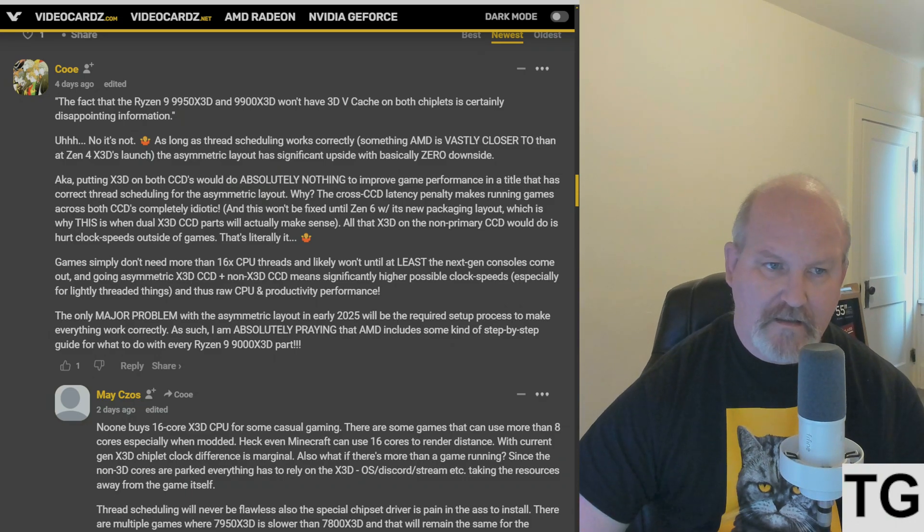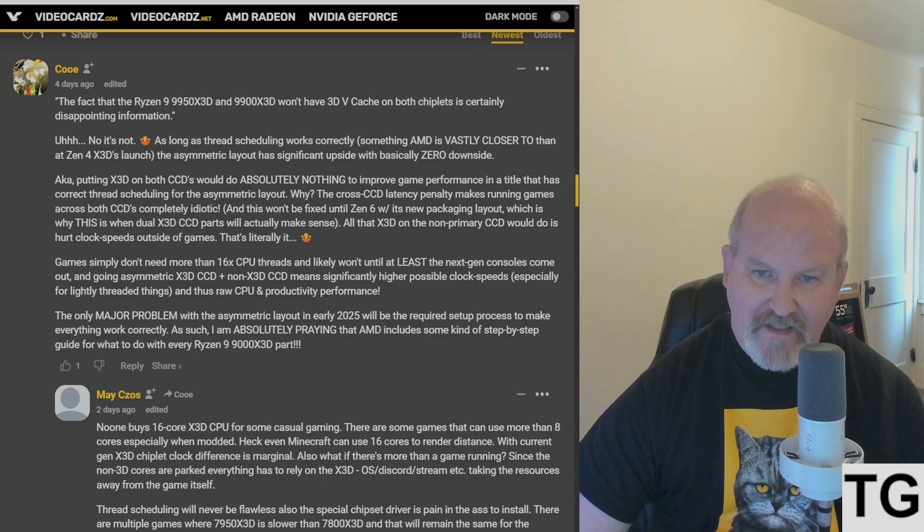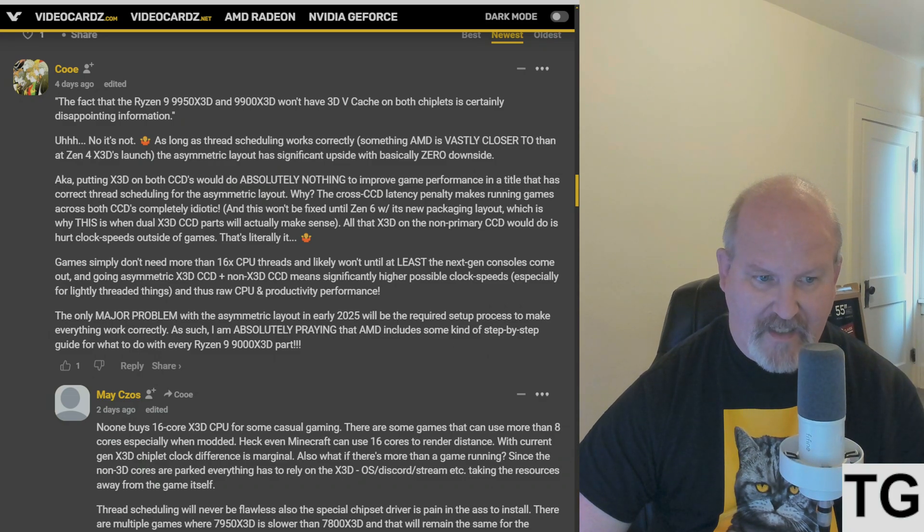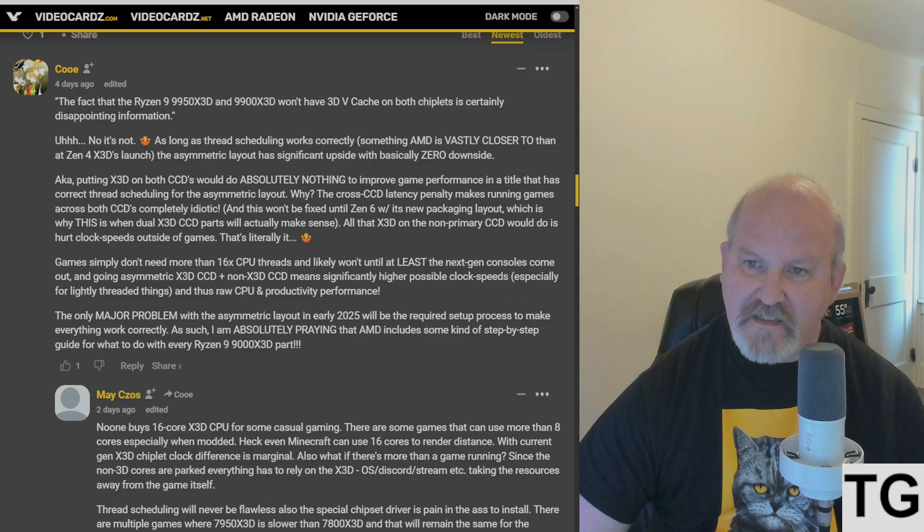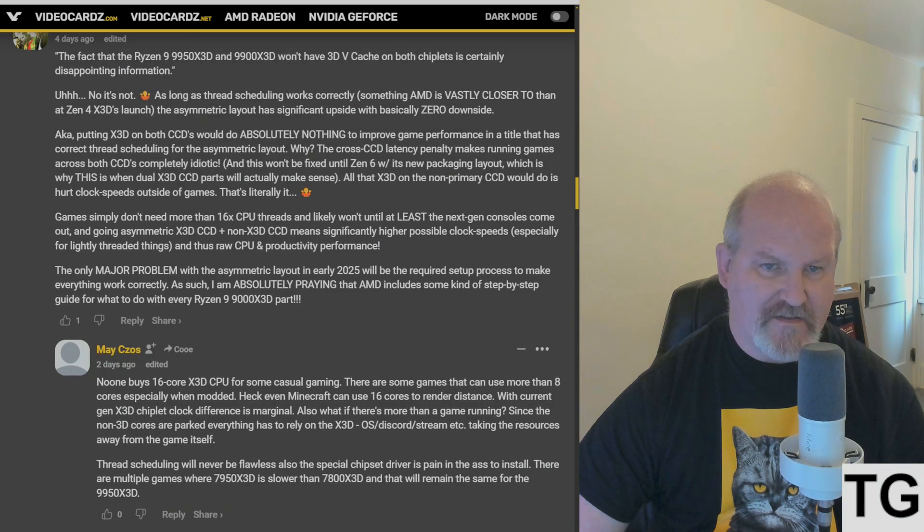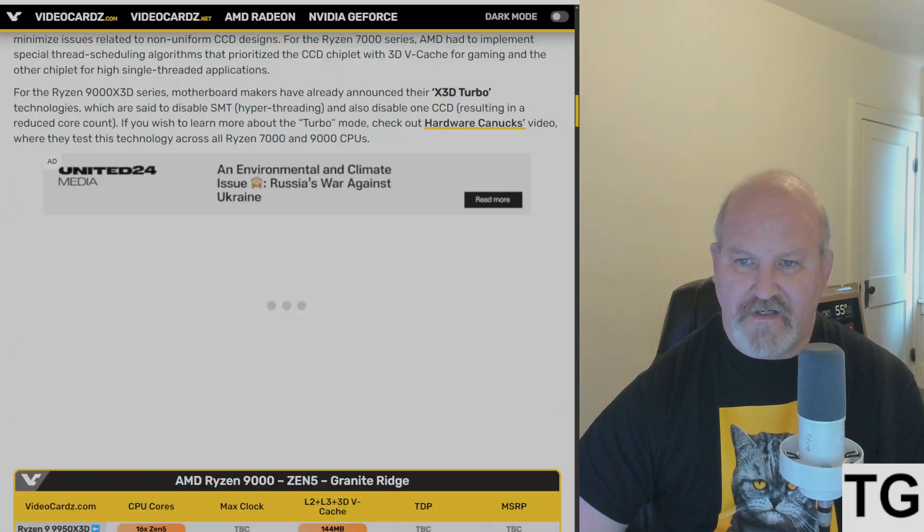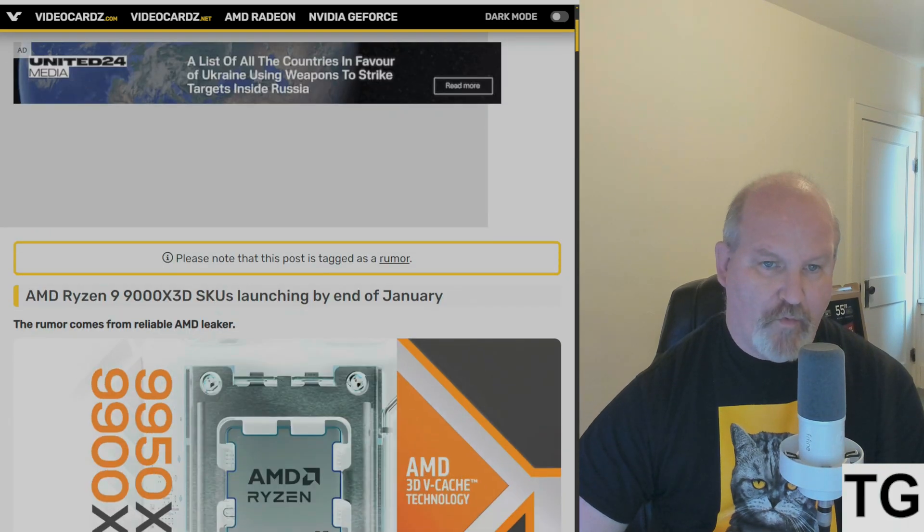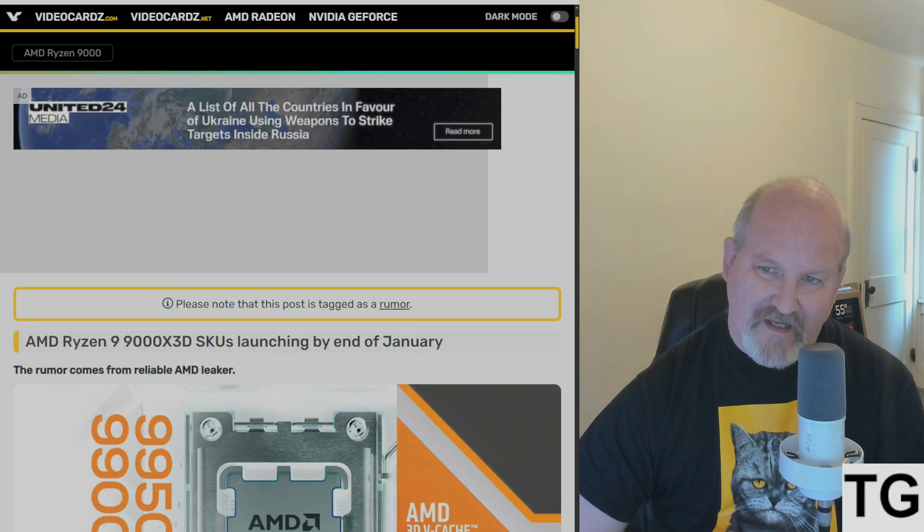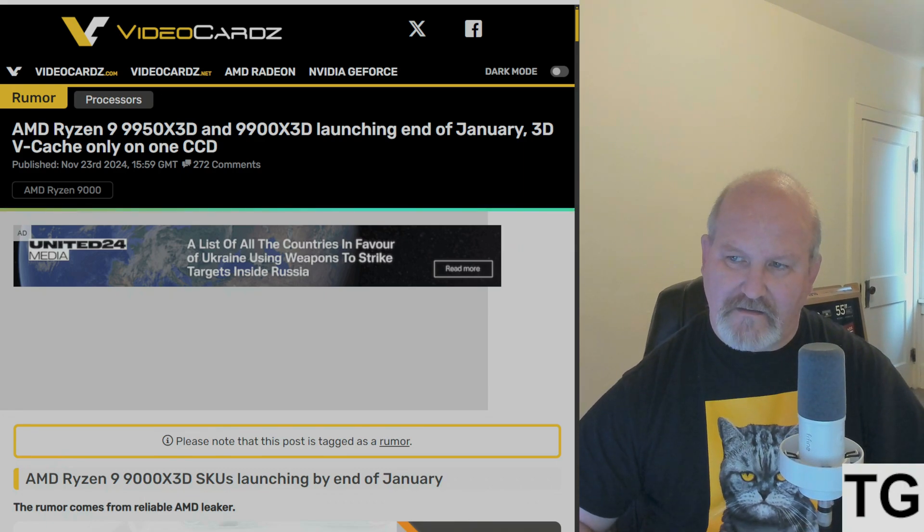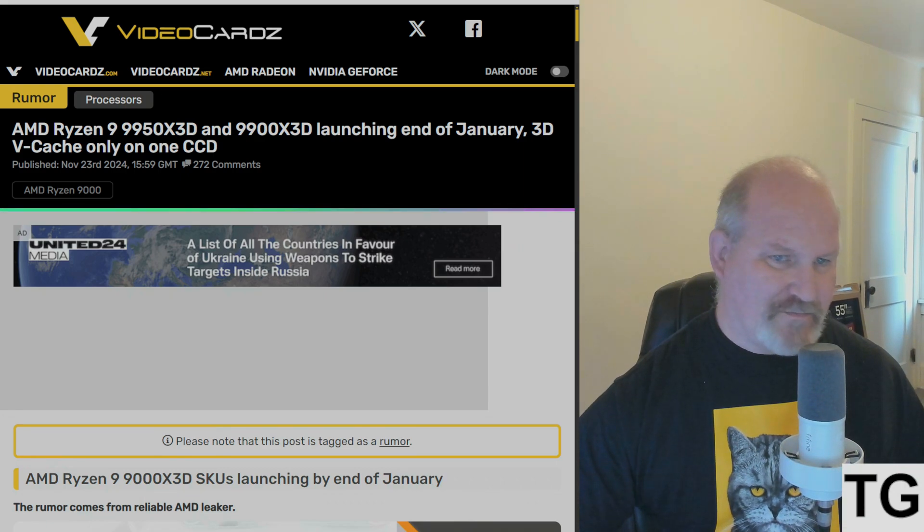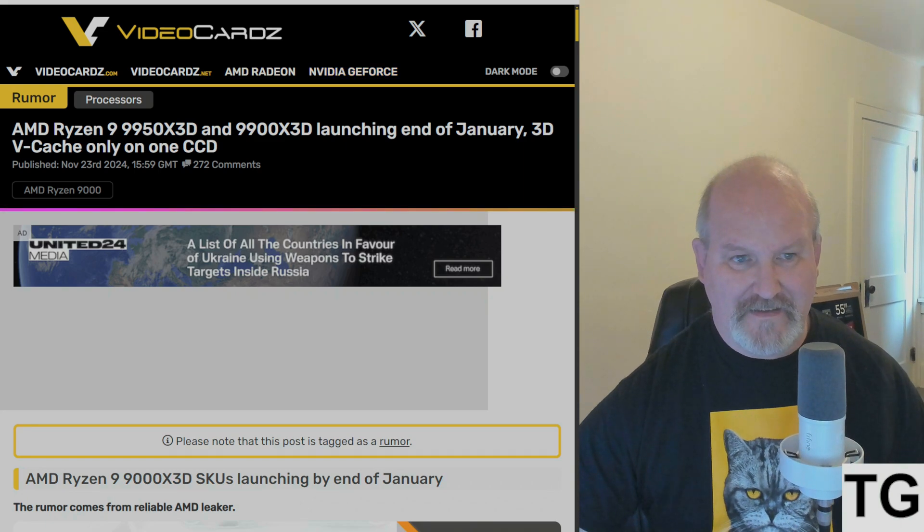But seriously, motherboard makers are already on the ball, especially Gigabyte. And it wouldn't surprise me if AMD updates Ryzen Master to do such thing, so that way it makes it easier to enable that setting. But still, get the core scheduling ironed out. Because right now, it's kind of disappointing. Performance-wise, it's kind of disappointing, really.